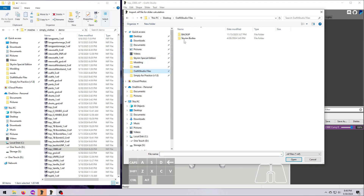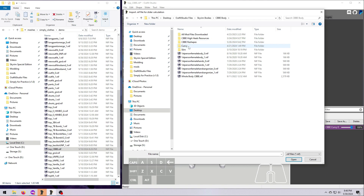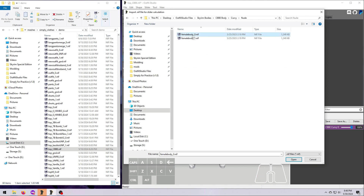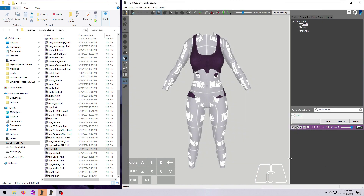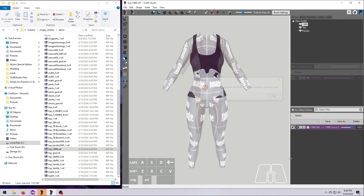Navigate to wherever you have the naked size 0 body. Select the femalebody_0.nif and hit Open. As long as you picked a body that matches the reference body, it should morph in the window. If you get an error, it means you need to do a little more digging to find the size 0 version of the body that has exactly the same vertex count and vertex order as your reference shape. See my intro to sliders video number 41 for more on that.